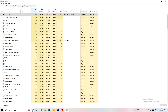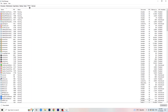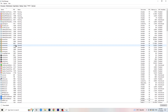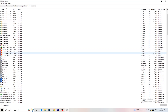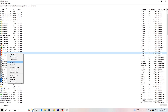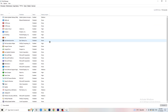Now go to the Details tab at the top left. Find your game's process — I'll demonstrate with another process. Right-click it, go to Set Priority, and set it to either High or Above Normal. You need to check which one works better for your specific PC. Test both options and stick with whichever performs better.